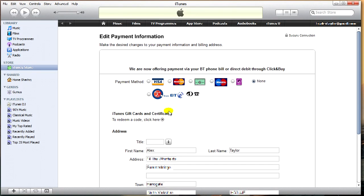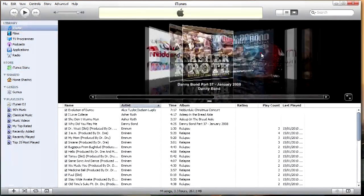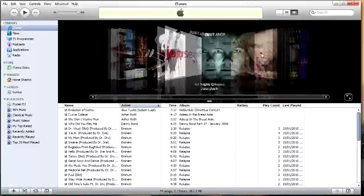It asks me for credit card information here because I haven't put any in already. So obviously you can't buy anything with these accounts unless you do put in credit card information. But just for storing music and things, my account, my music, it's all there.